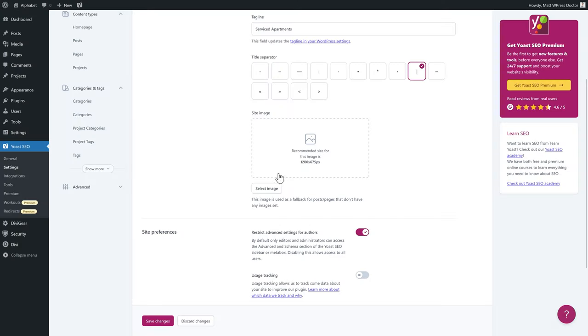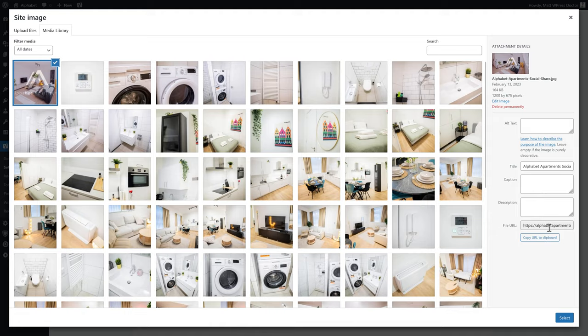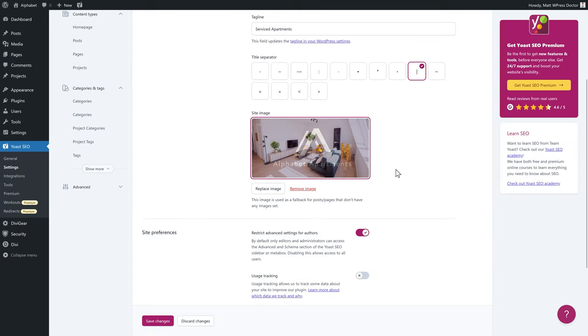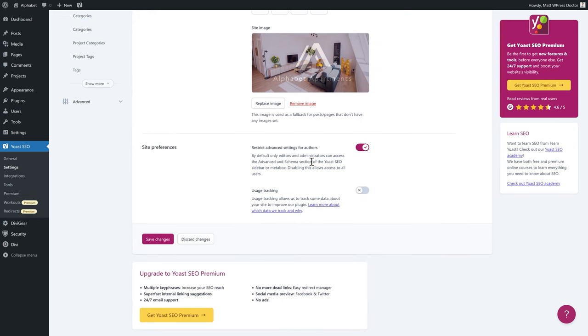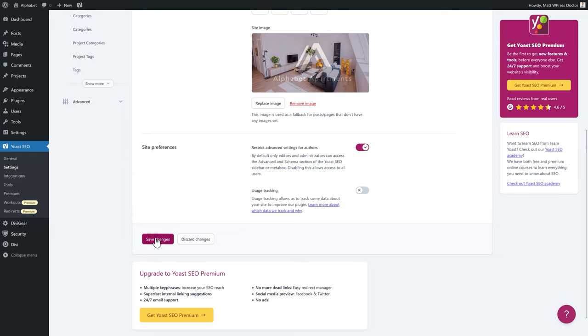The site image is really important because when you share your website URL on WhatsApp, Facebook, or Twitter it will use an image from the page. Better to use an image with your logo inside it. I created a special image for my client — we upload it and now we have a beautiful image showing their logo and one of their serviced apartments. If you have multiple users editing pages and posts, you may want to restrict them from being able to no-index certain pages. Press Save Changes.